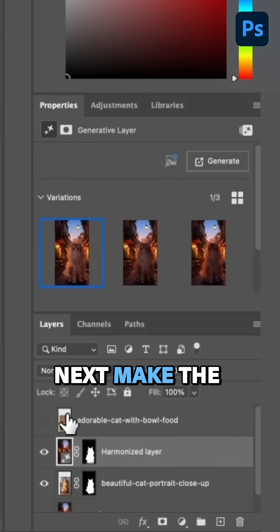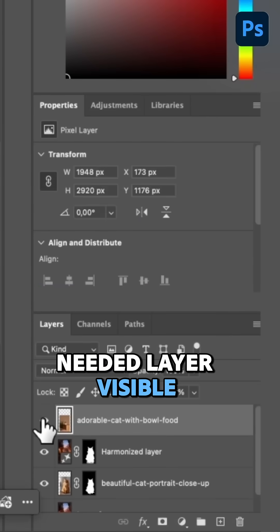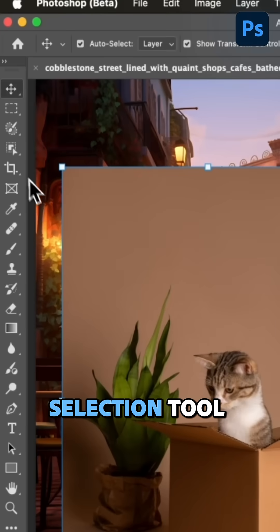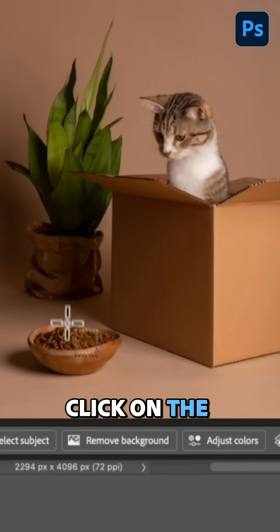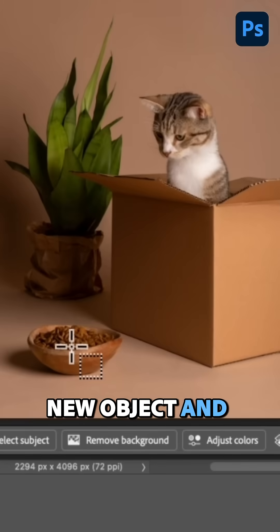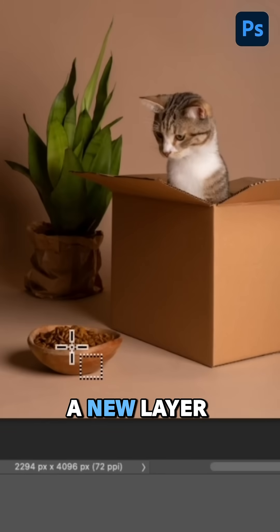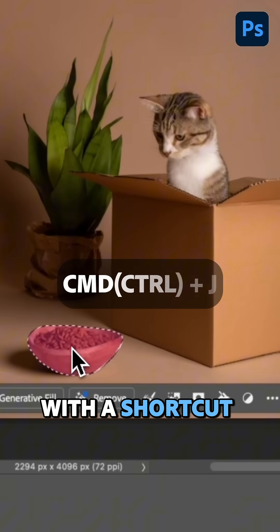Next, make the needed layer visible. Select the Object Selection tool. Click on the new object and copy it to a new layer with a shortcut.